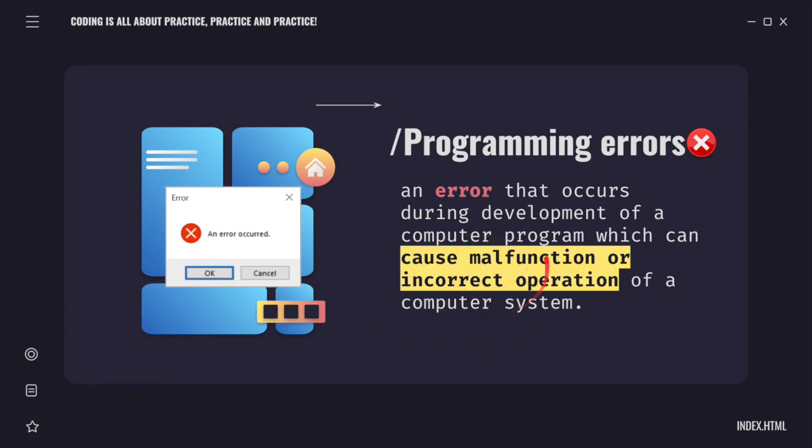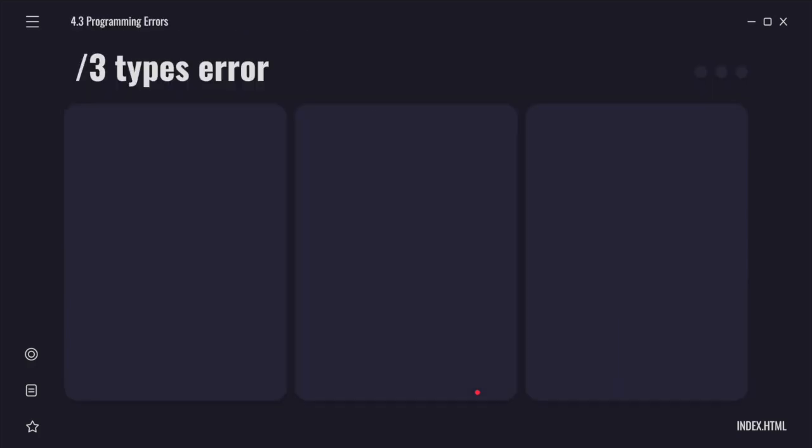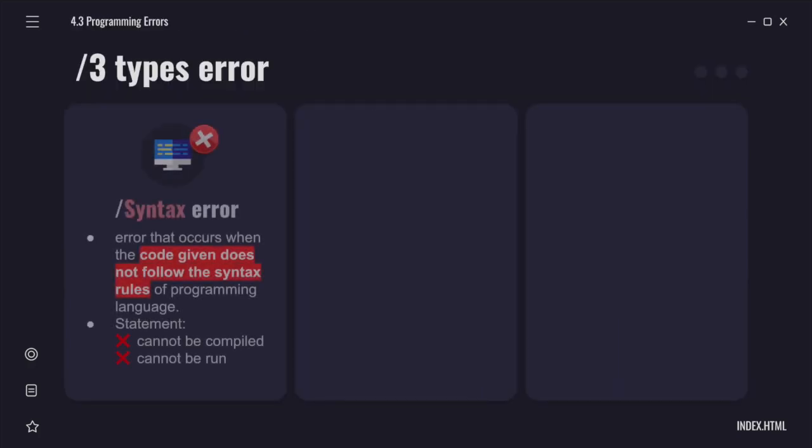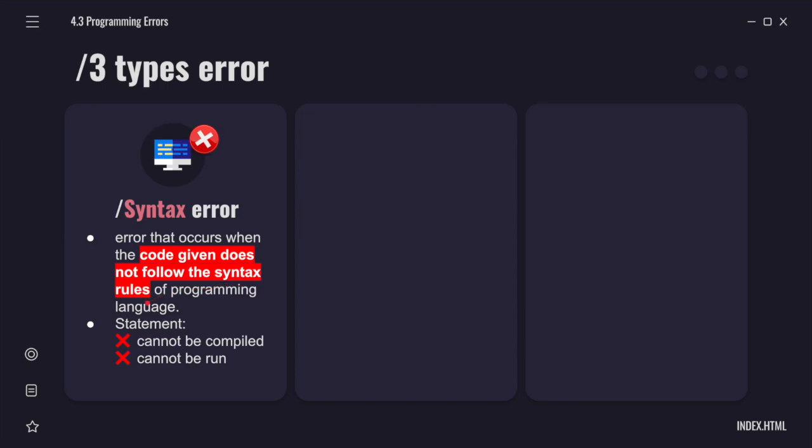I've highlighted this in yellow. There are three types of error that you need to know. The first one is syntax error. It is an error that occurs when the code given does not follow the syntax rule of a programming language. It means that when the syntax error happens, your program cannot be compiled and it also cannot be run.